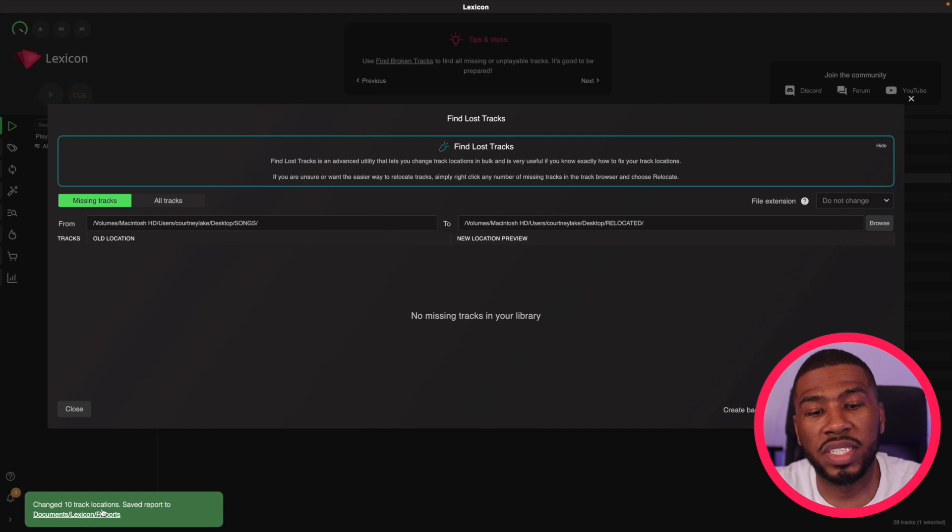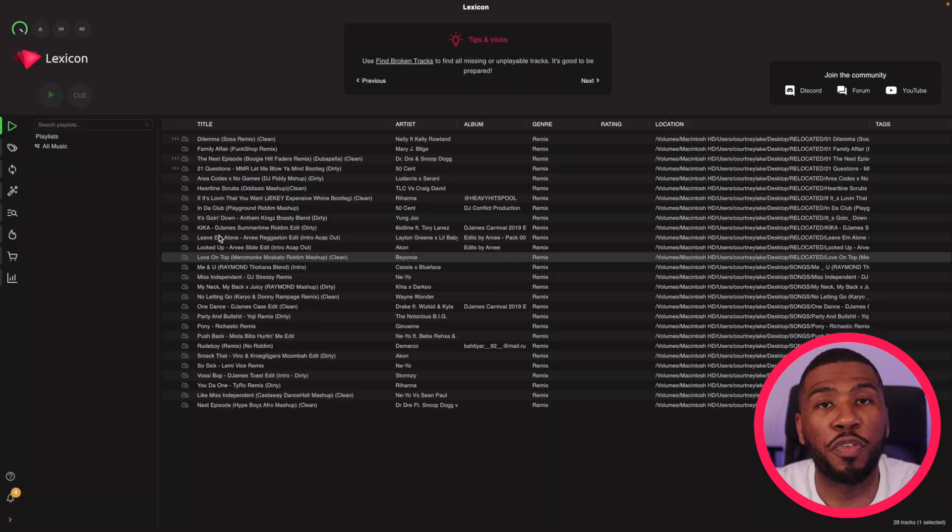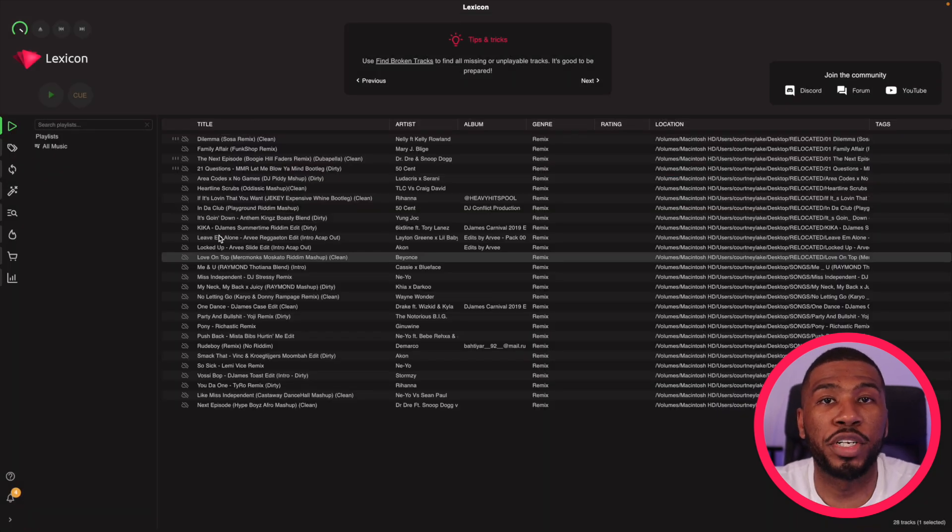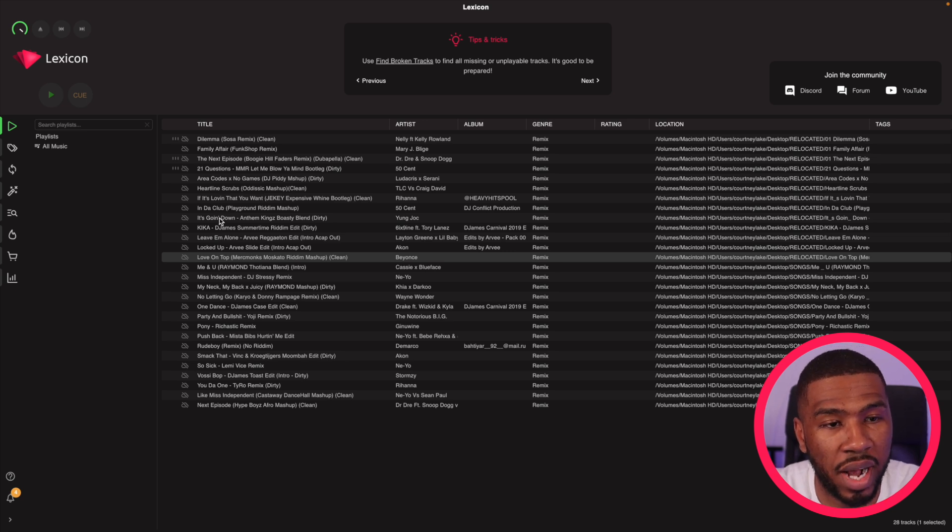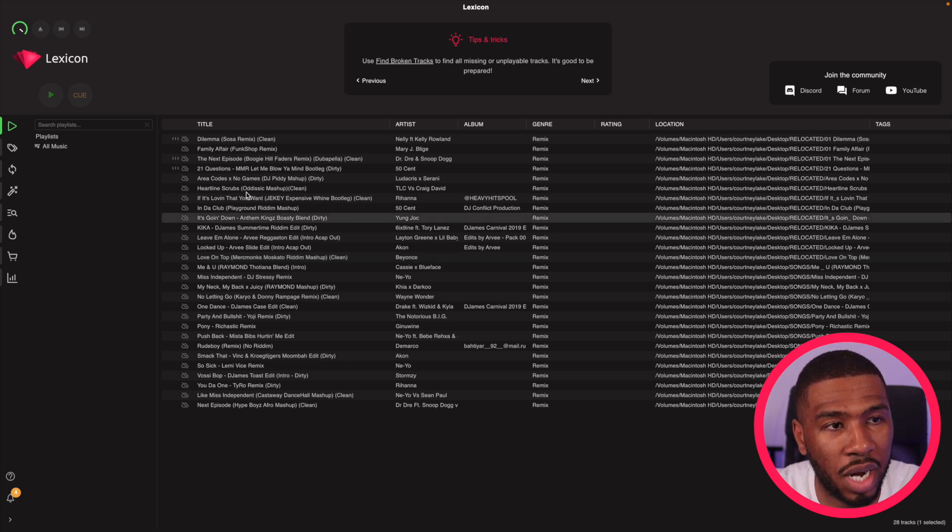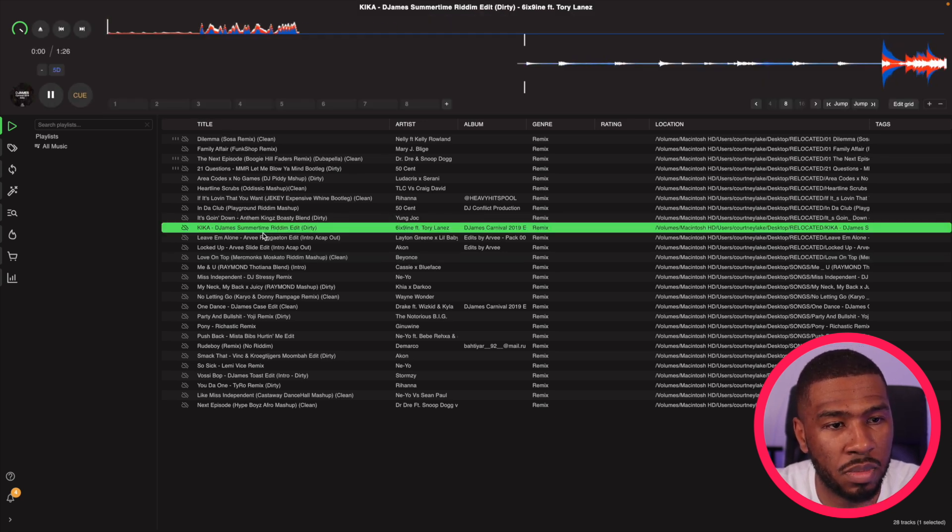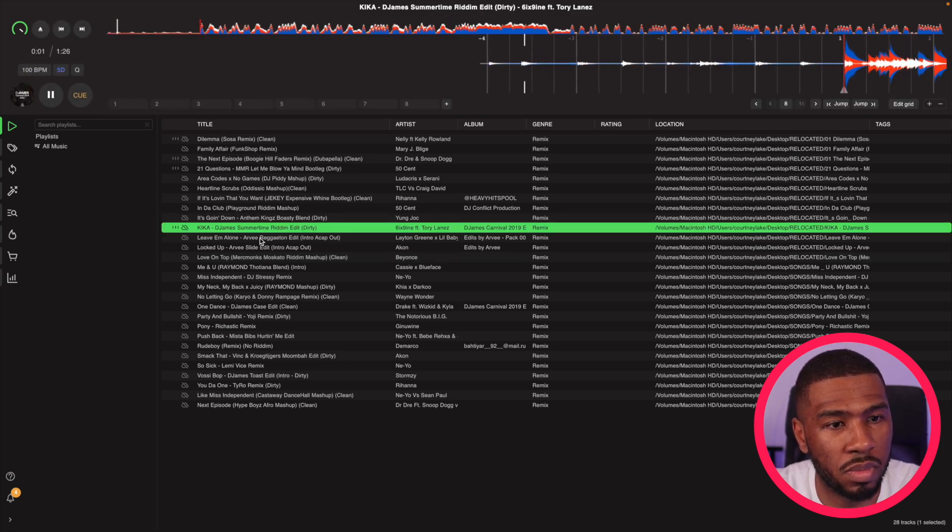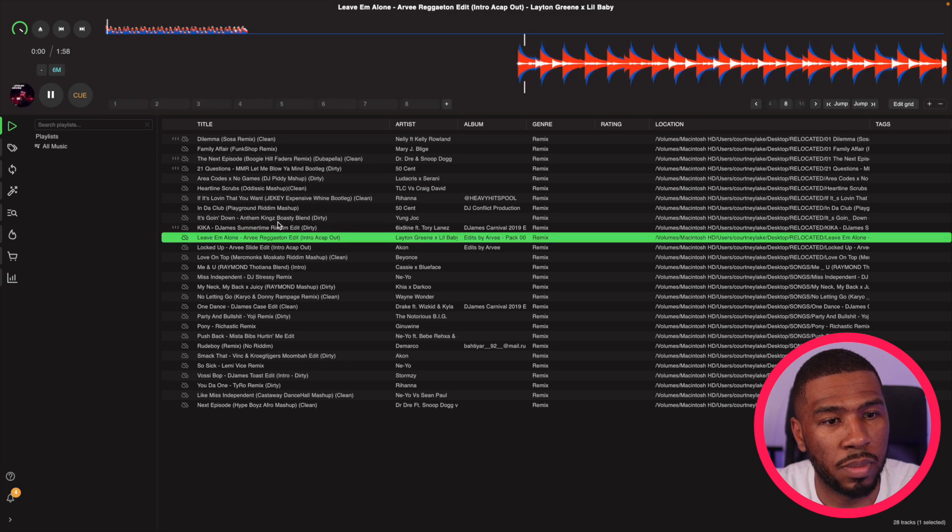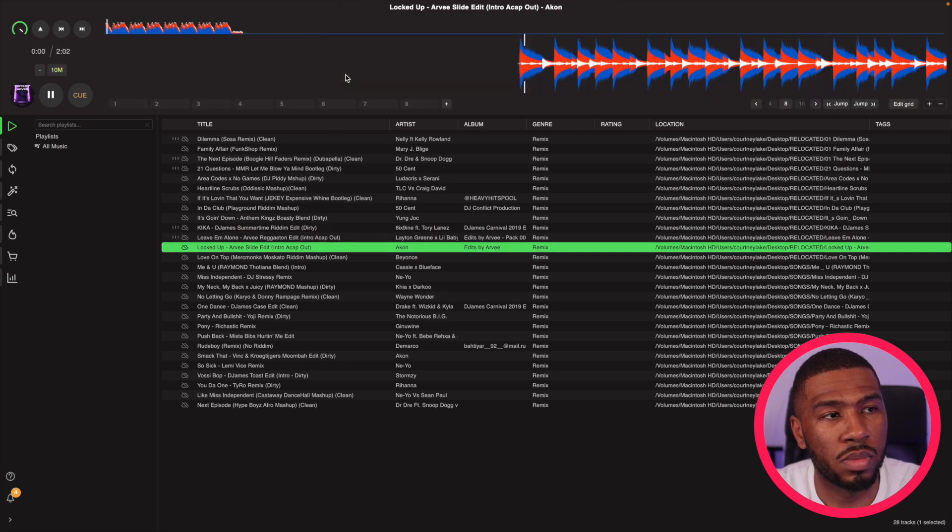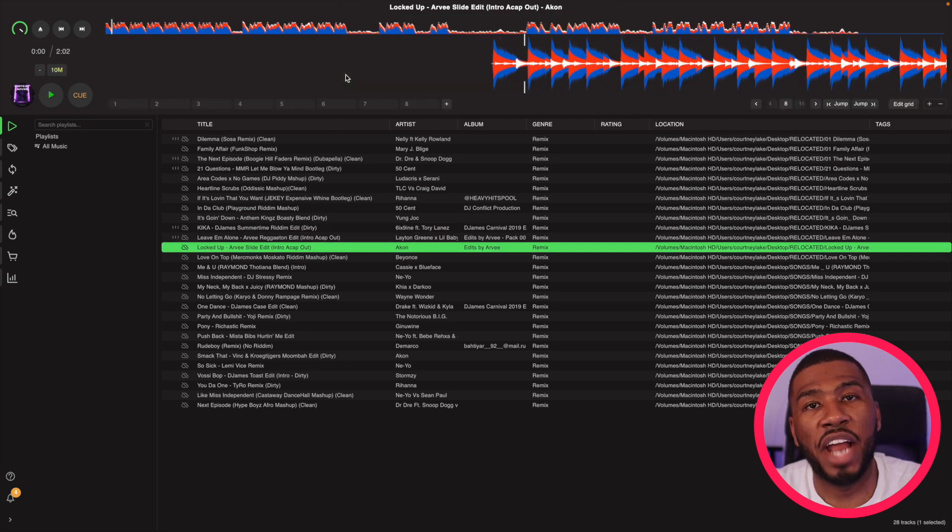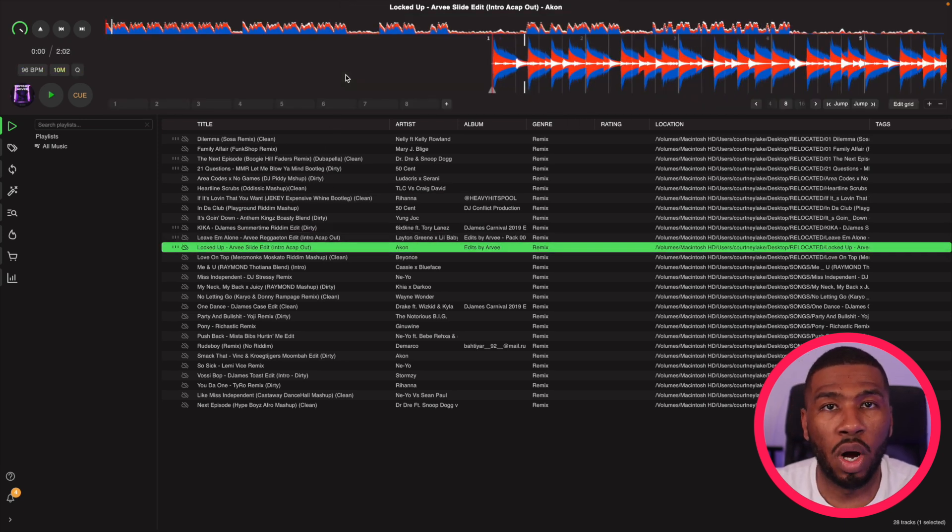you can see on the bottom left hand corner, it says change 10 track locations. So if I go back to my library, you can see that all the missing track icons have been removed from these tracks. So I can just drag these up here and you can see that they're all working.